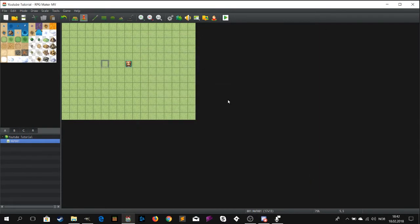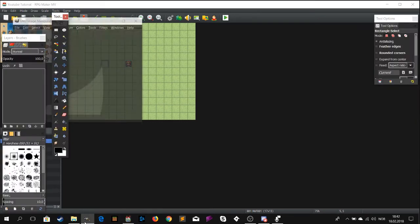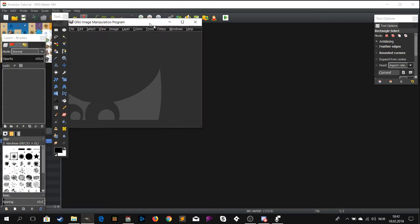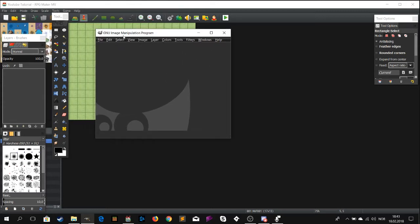Now you need to open your photo editing software. You can use whatever you like - Photoshop, Paint. I personally prefer GIMP. It's free and I will add a link in the description below.